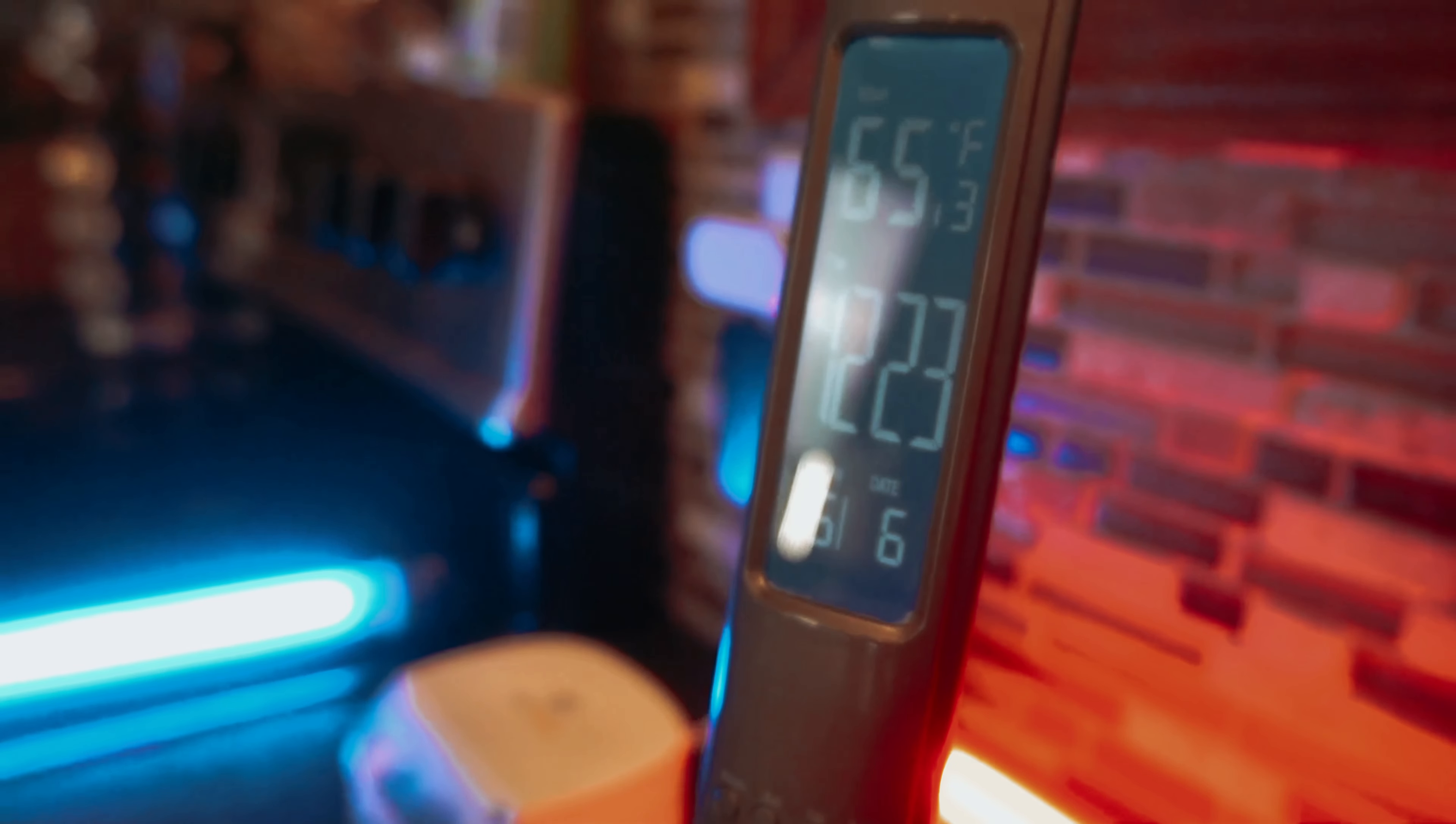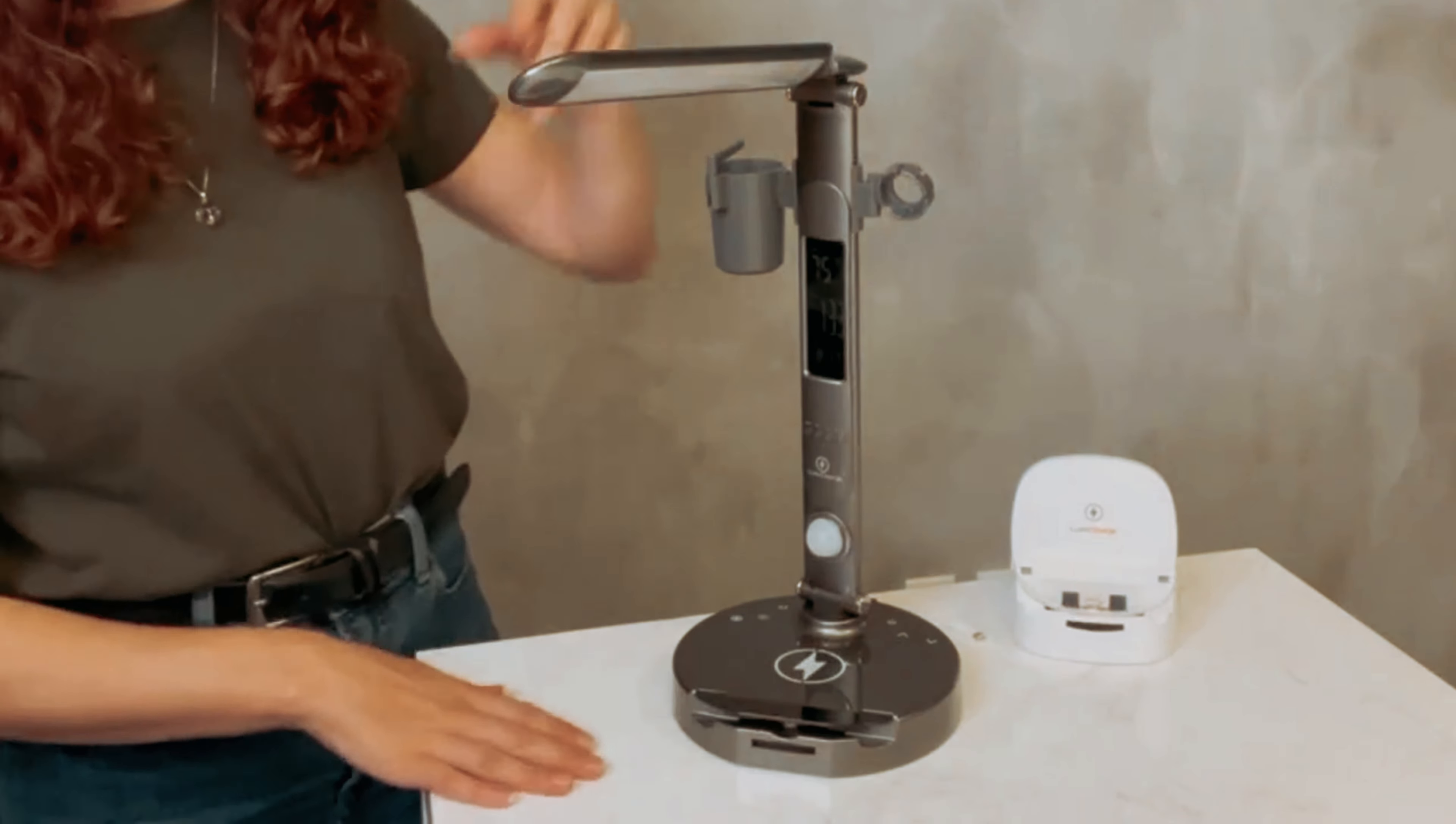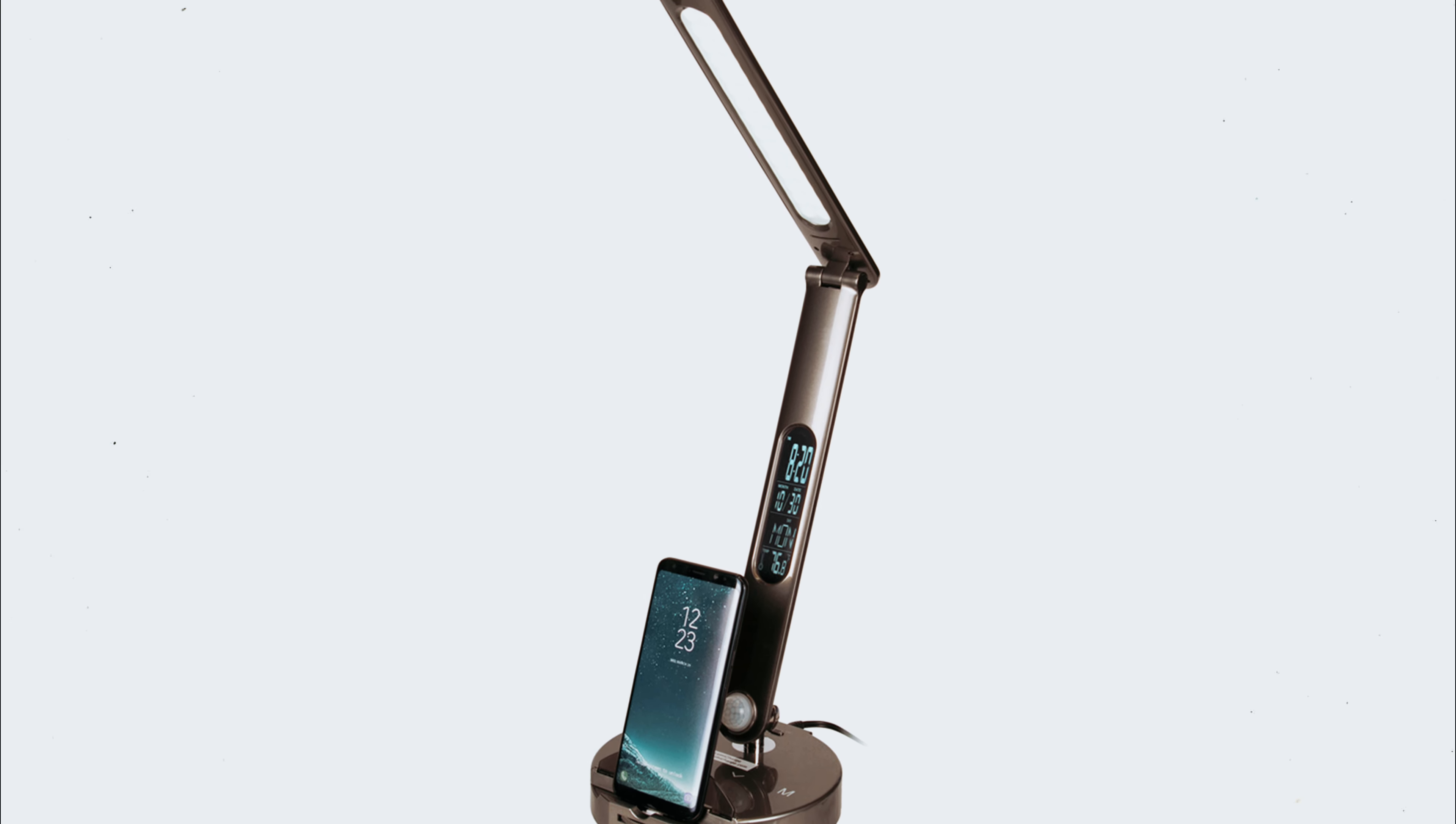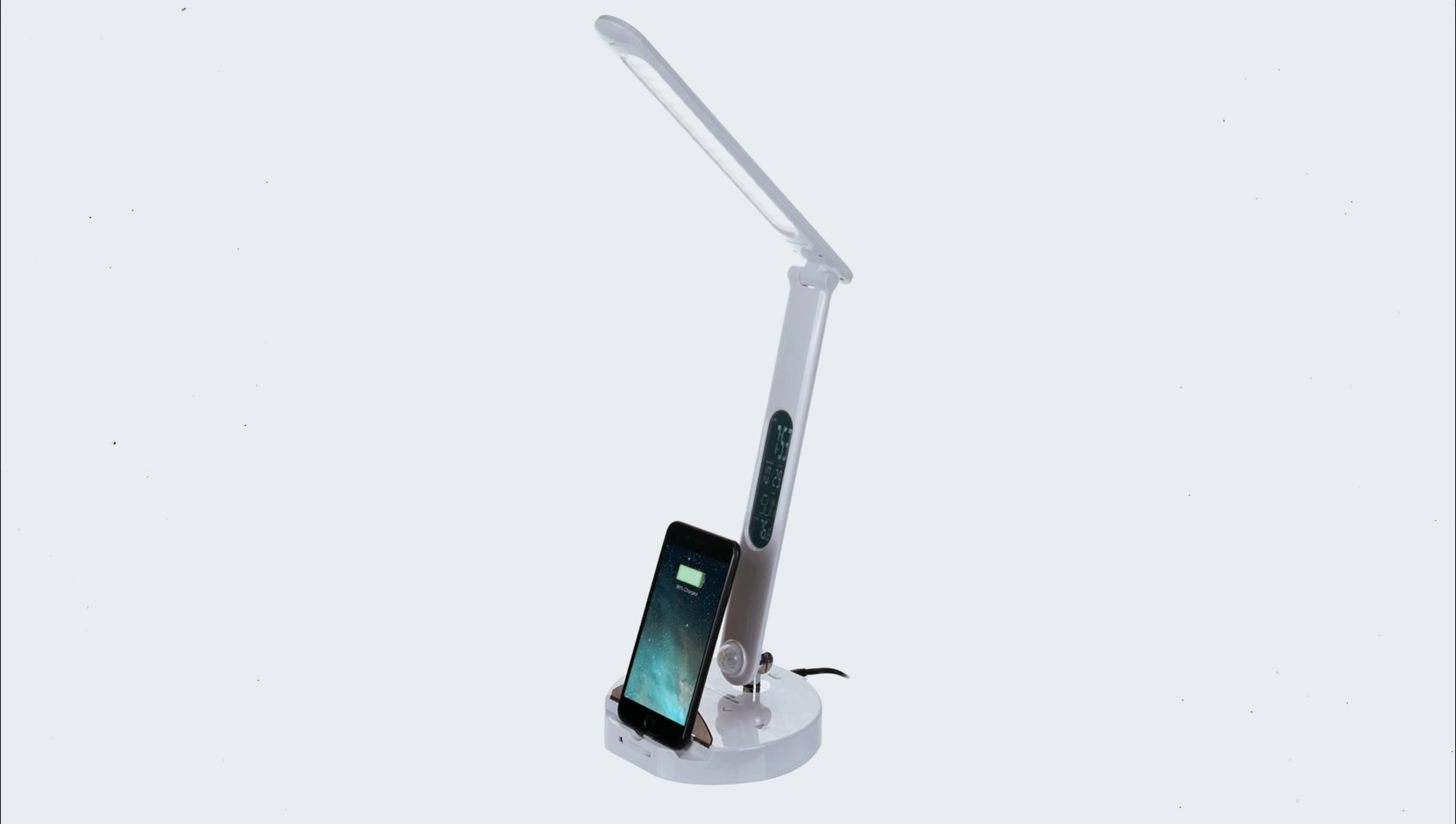The LumiCharge 2 is not just a convenient charging station. Its adjustable arm with a wide range of motion allows you to position the light exactly where you need it. The stem offers 145 degree rotation while the arm can be tilted 120 degrees up or 90 degrees from side to side. Plus, the LED bulbs covered by a plastic diffuser create a soft, comfortable light that won't strain your eyes.